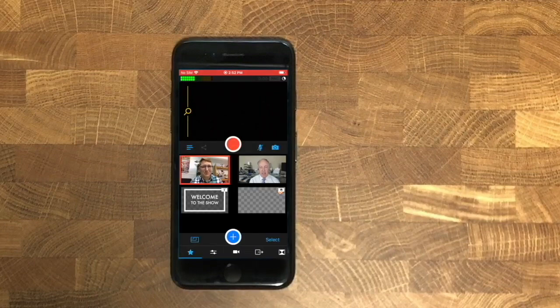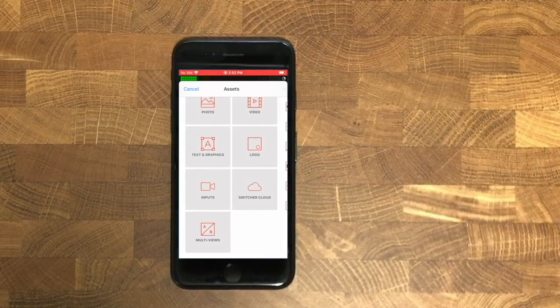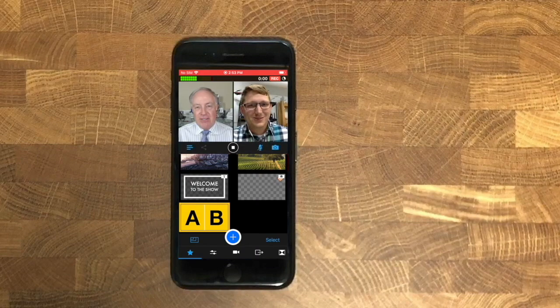Go back to the star tab and set up a multi-view. Now you're ready to begin.